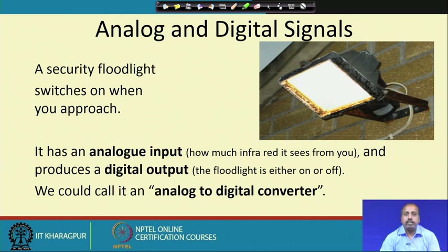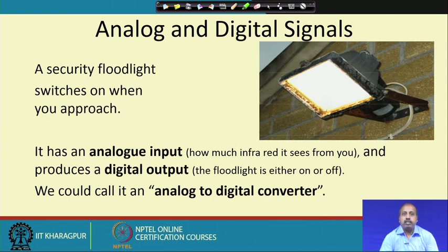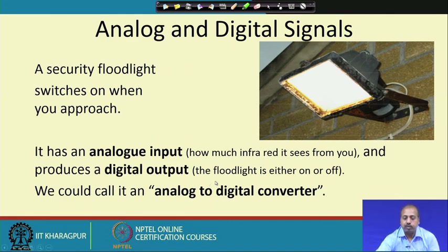A security floodlight is another example — it has an analog input, sensing the amount of infrared from a person, and produces a digital output: the floodlight is either turned on or off. In that sense it acts as an analog-to-digital converter.